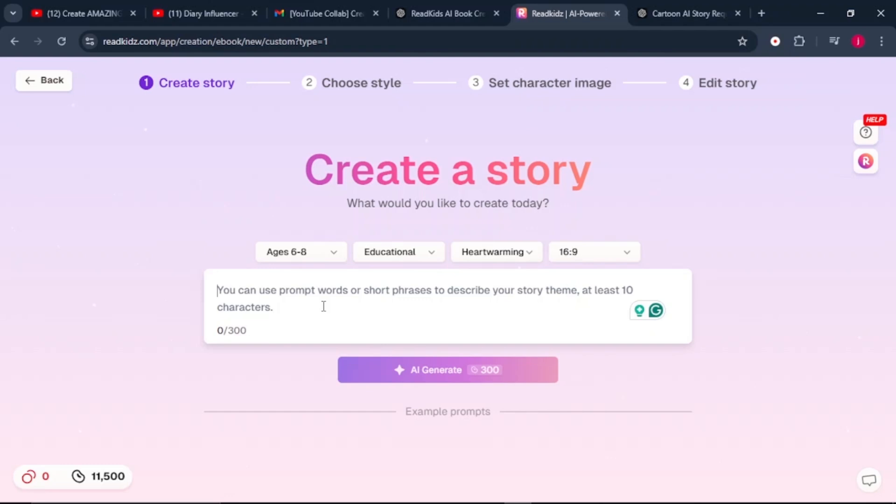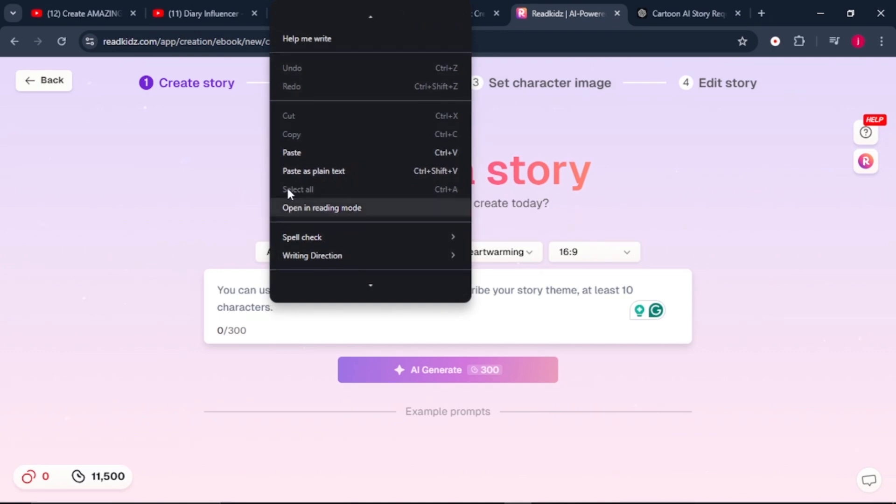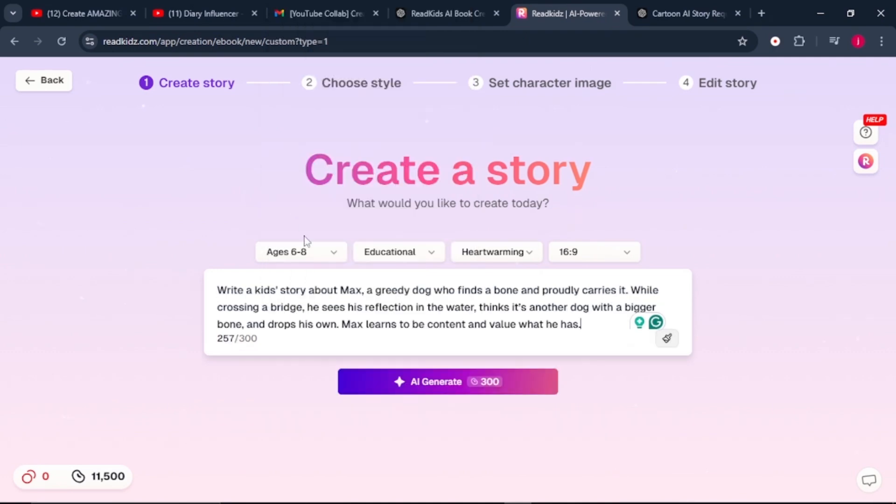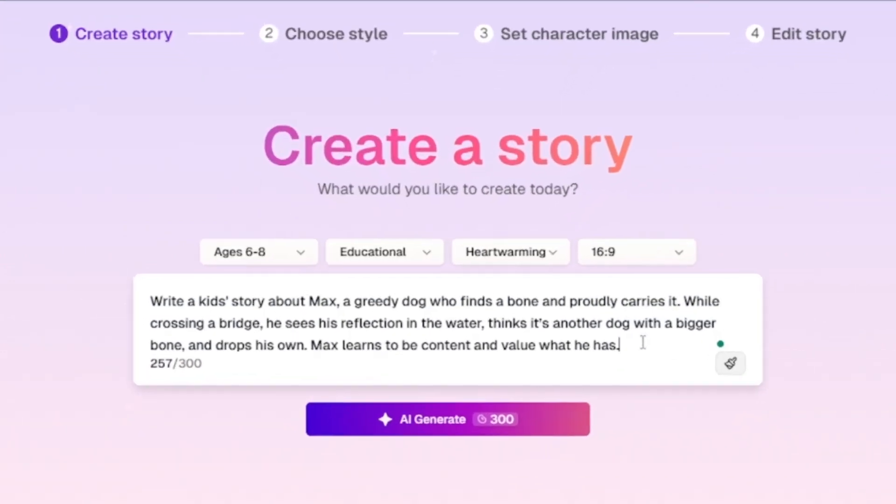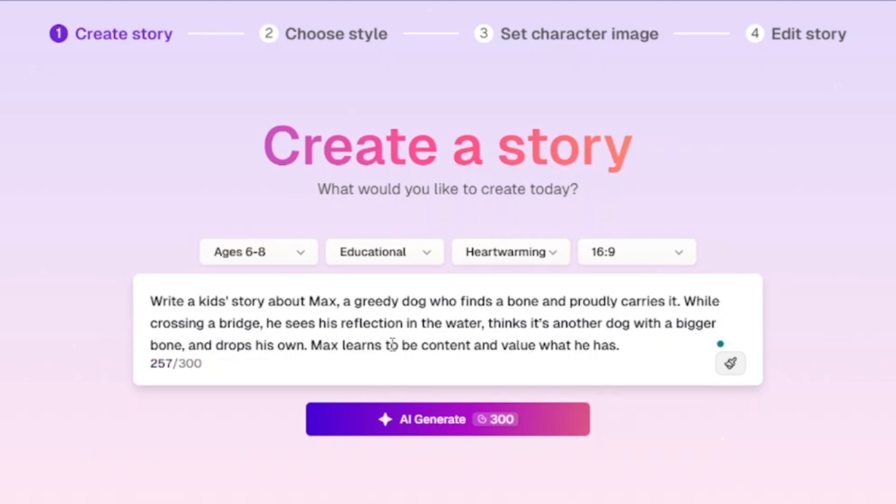So in this text bar, this is where we need to describe the story or the theme for our story. As for me, I already have a theme. My story prompt says: write a kid's story about Max, a greedy dog who finds a bone and proudly carries it. While crossing a bridge, he sees his reflection in the water, thinks it's another dog with a bigger bone, and drops his own. Max learns to be content and value what he has.